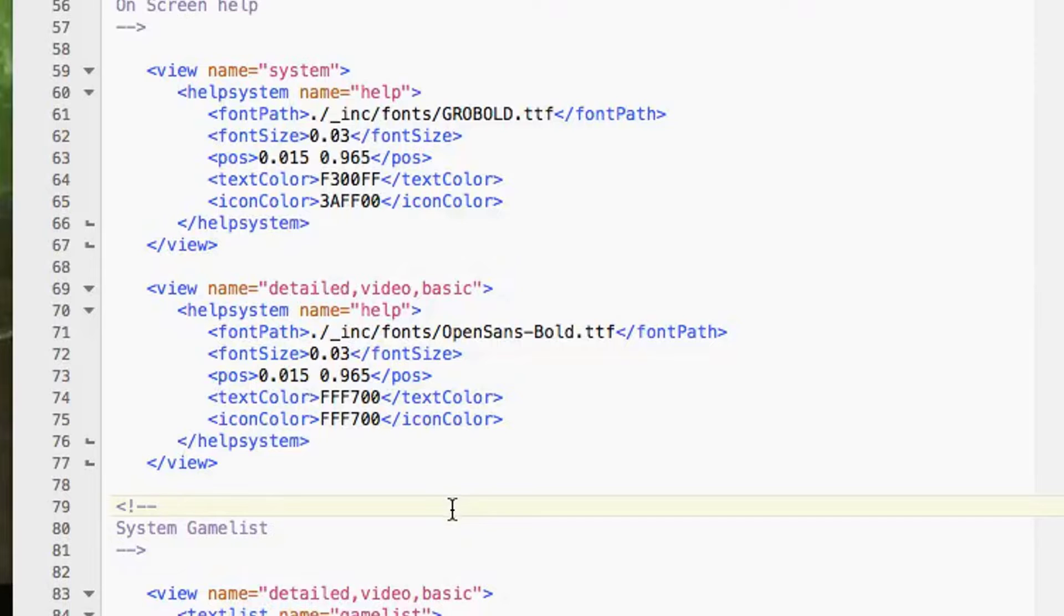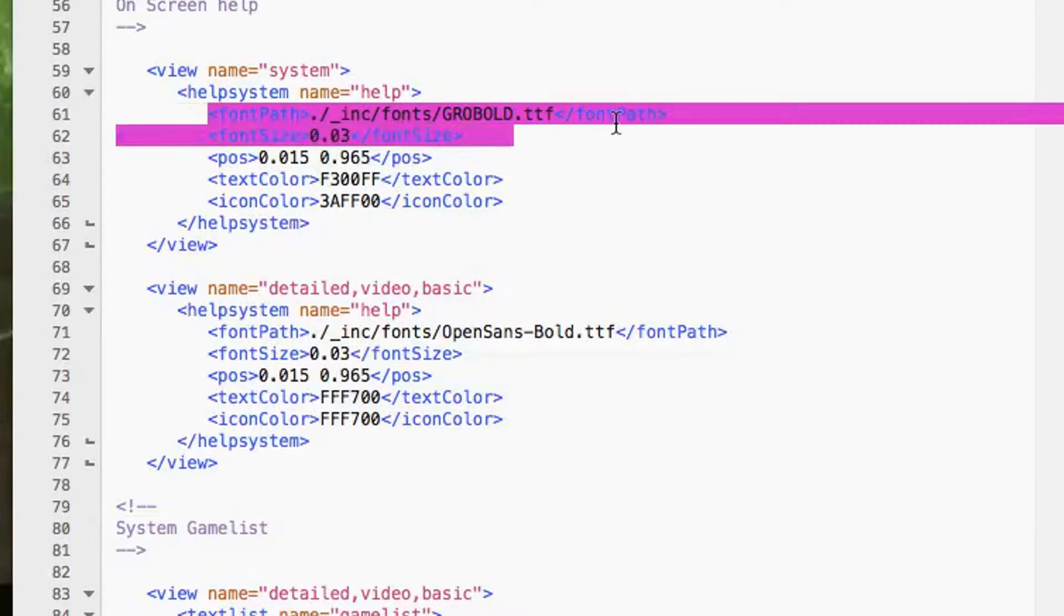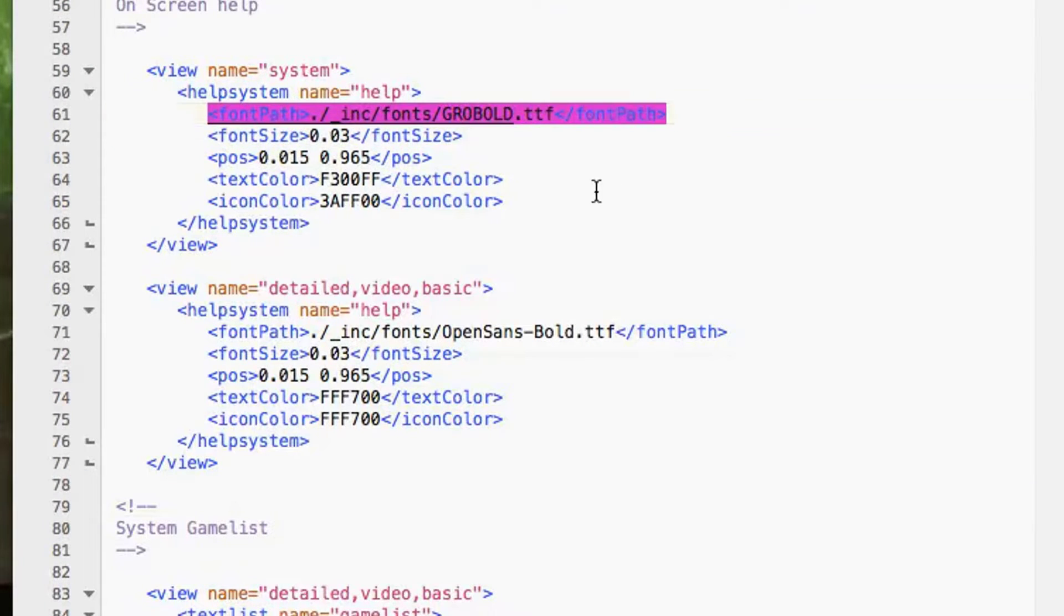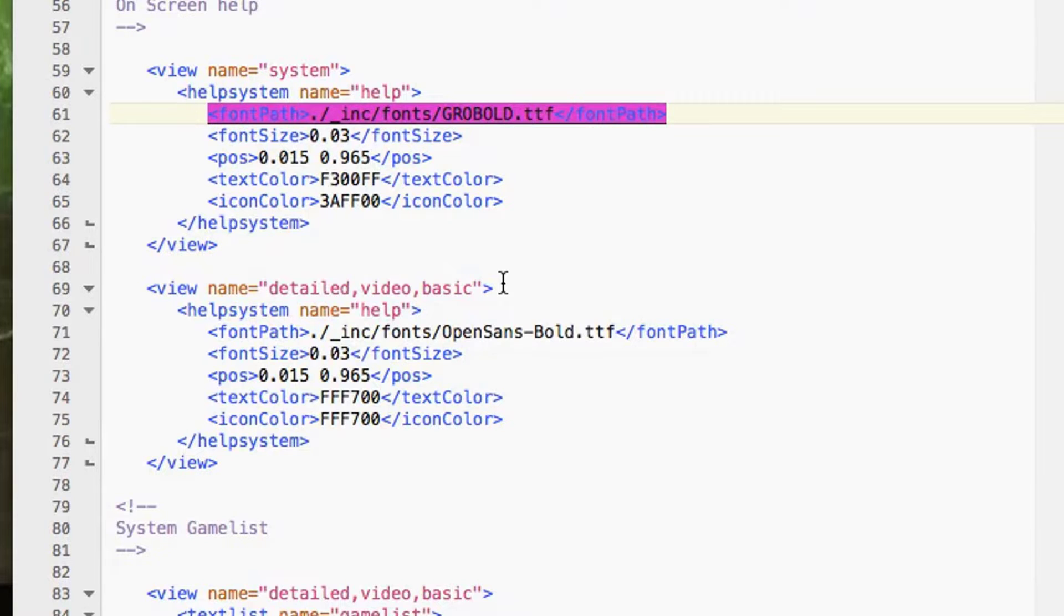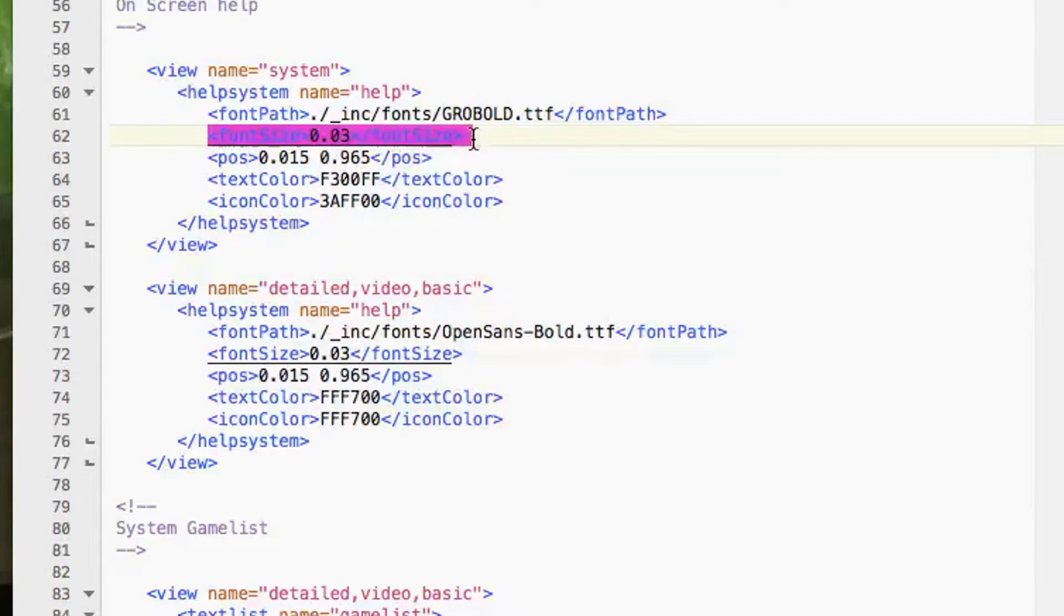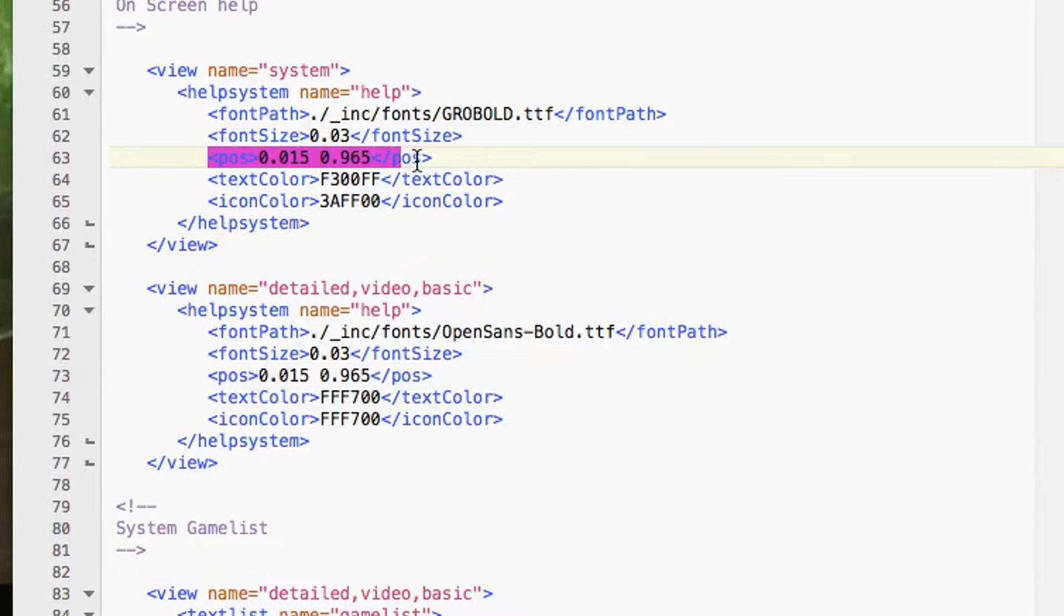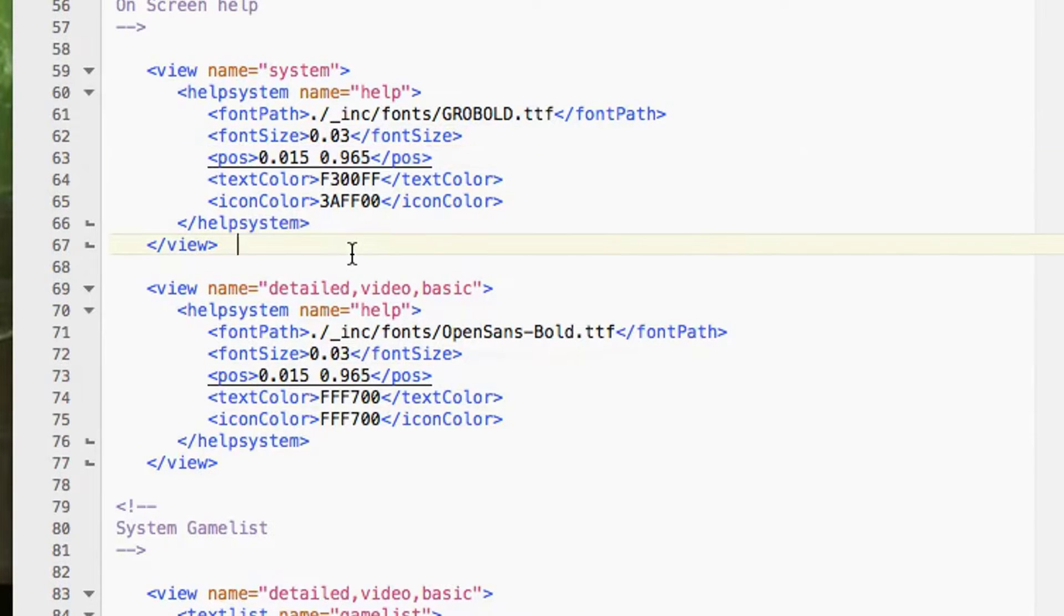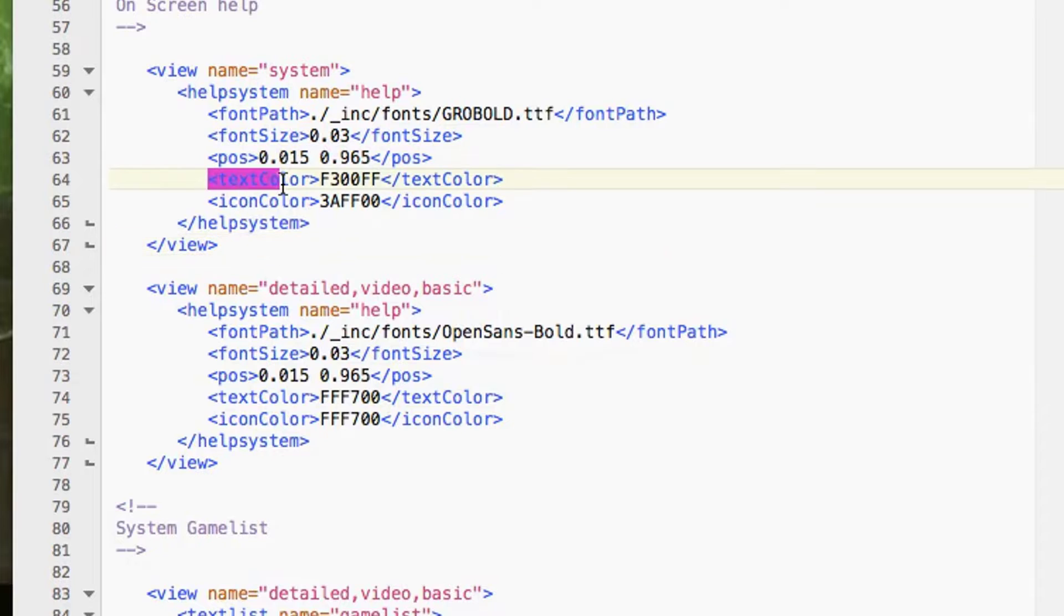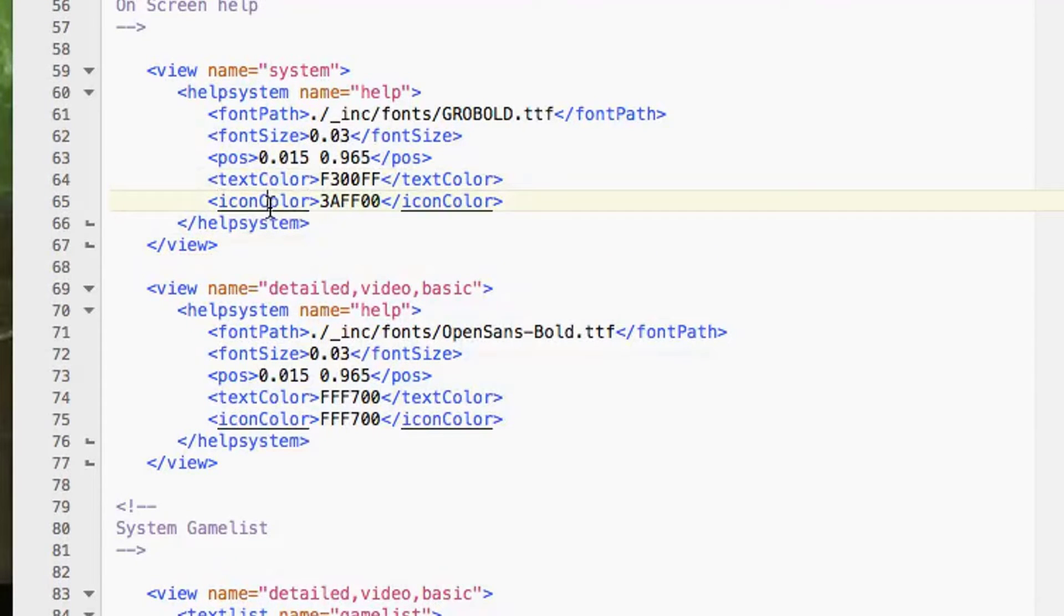Let's look at the system one. The font path we've already discussed in previous episodes. The font size we've already discussed that as well. Position we've already discussed how position works. And we've also got here two colors - we've got text color and icon color.